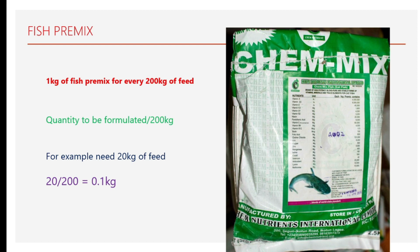For example, if you decide to formulate 20 kg of feed, all you have to do is take 20 divided by 200, and you get 0.1 kg of fish premix to be added to 20 kg of feed. That is how you calculate it to suit the quantity you decided to formulate.